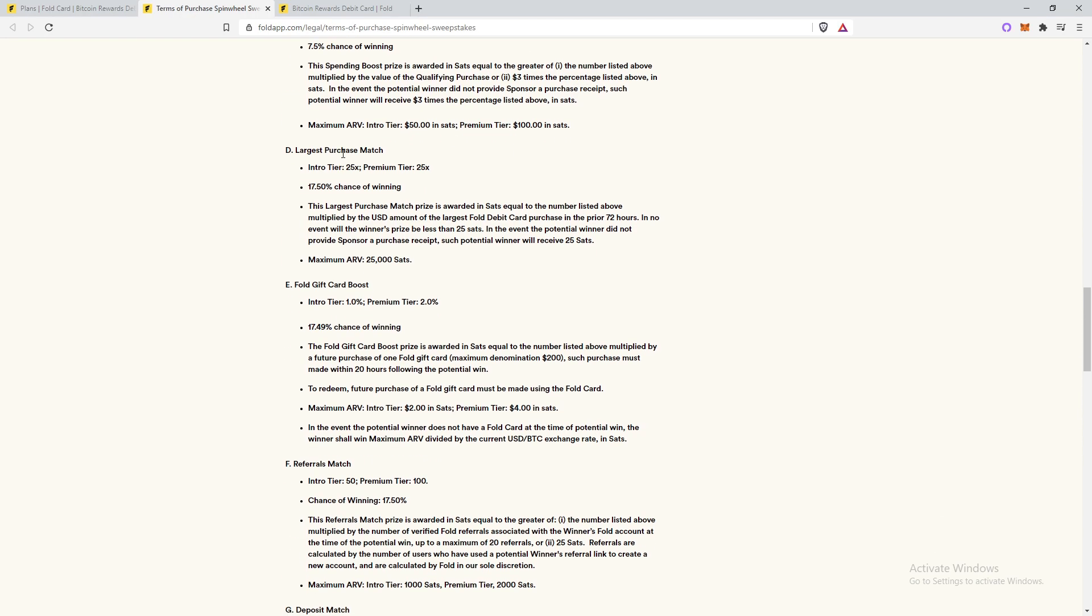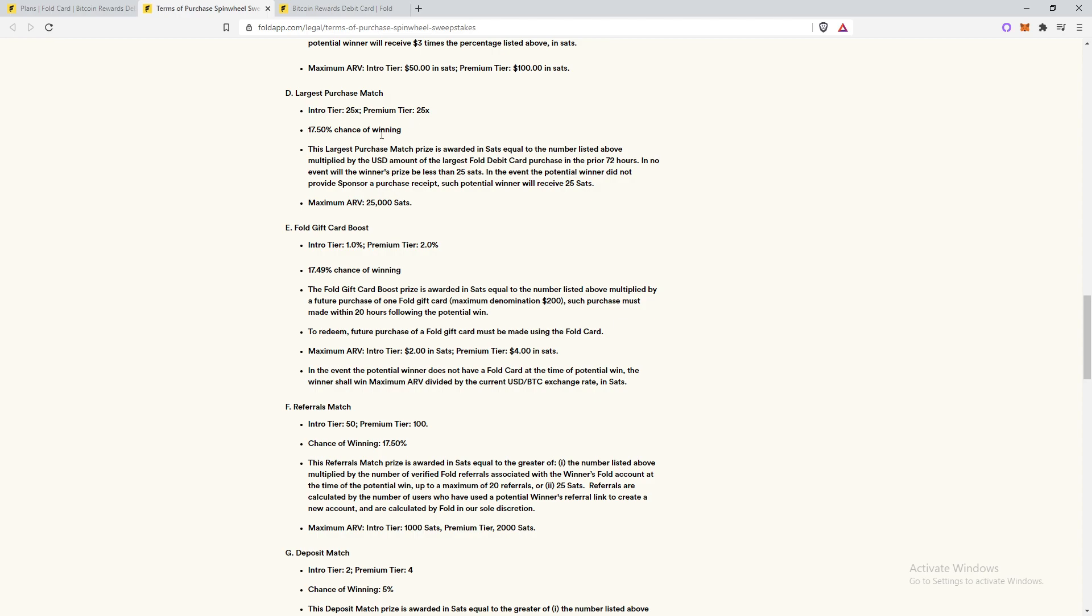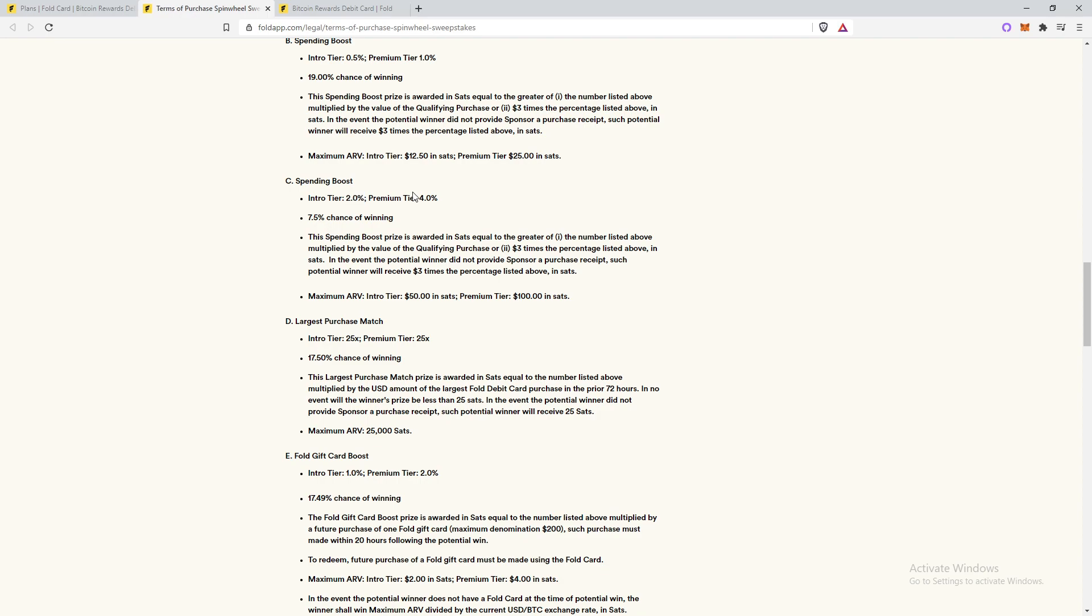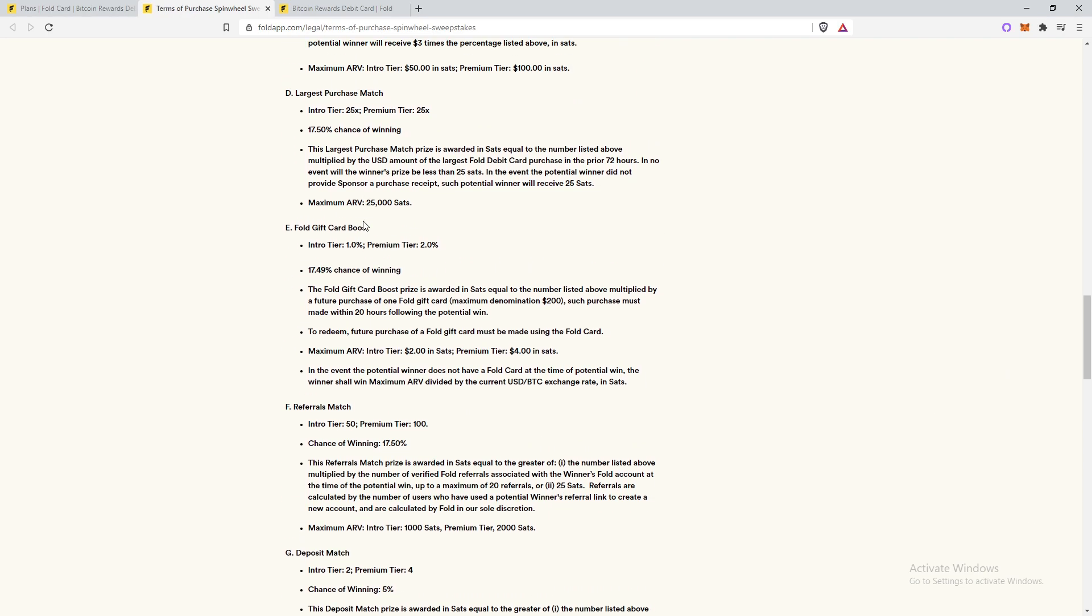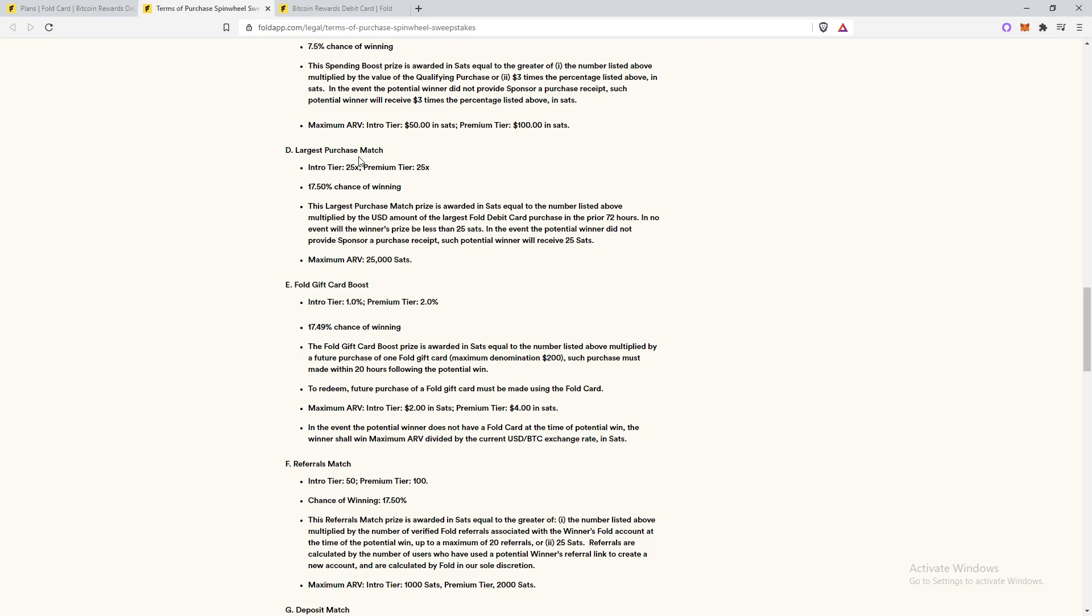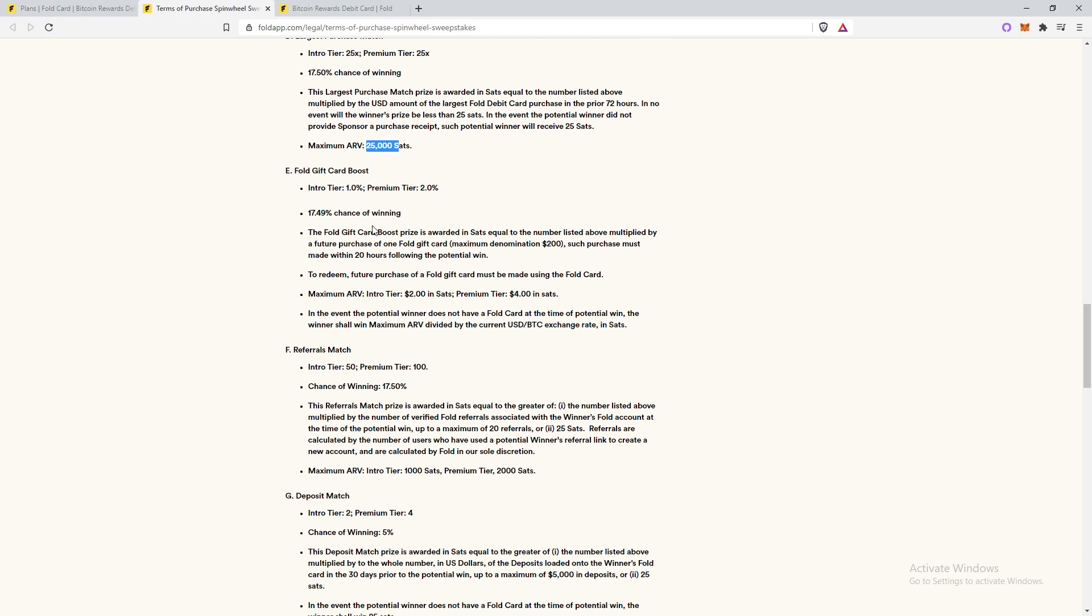Then there is also the largest purchase match. So sometimes on the spin wheel, some rewards are kind of confusing. That's also kind of a downside to this card and it comes out every two weeks. So you're going to have to relearn each wheel and understand what the prizes mean. Cause they're not just single, like these ones are really easy, right? 2%, 4%, half a percent, 1%. But then it comes to things like largest purchase match. And basically what this just means it is multiplied by the USD amount of the largest full debit card purchase in the prior 72 hours. So if your largest purchase in the last 72 hours was a hundred dollars, it'd be 100 times 25. And that's paid out in satoshis, but the maximum satoshis you can earn on this is 25,000 sets.